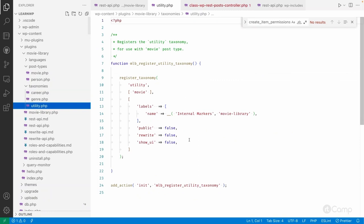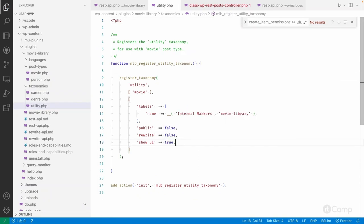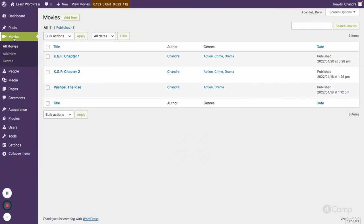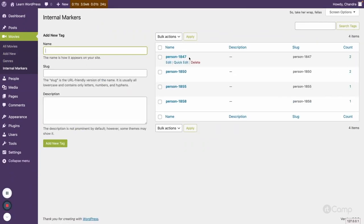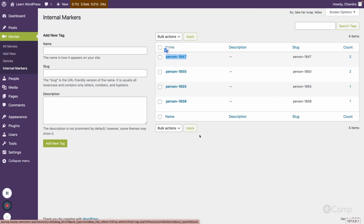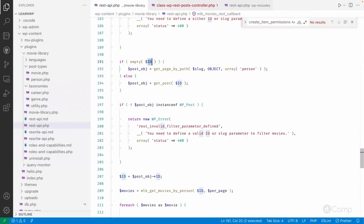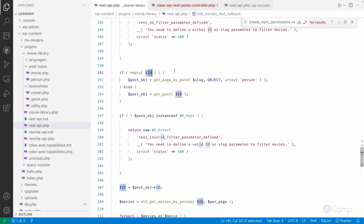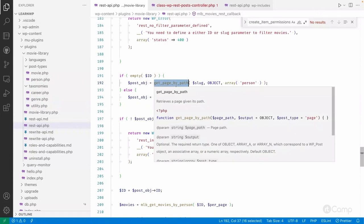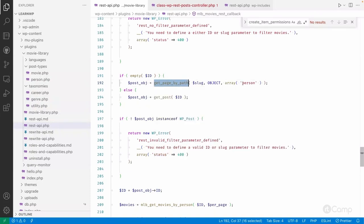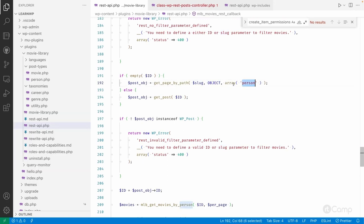Let me go to the utility taxonomy and set show_ui to true so we can see the terms. If you refresh, in the internal markers you can see terms we created in the hidden taxonomy video. We need the ID — so if the ID hasn't been passed, that means the slug was passed. Then I use get_page_by_path(), passing the slug, needing the object, and specifying the person post type. If that slug exists for a person post type it will return the post object.